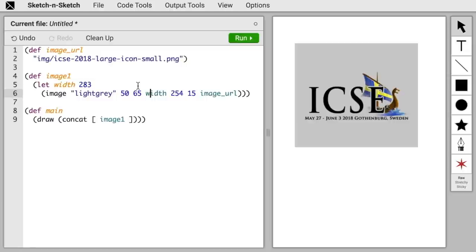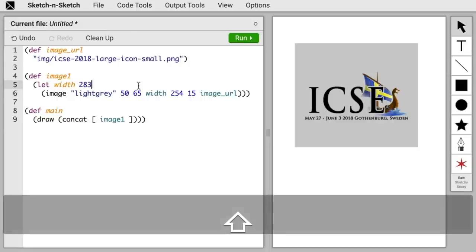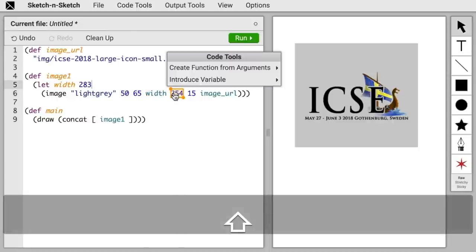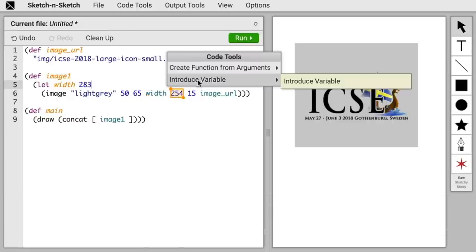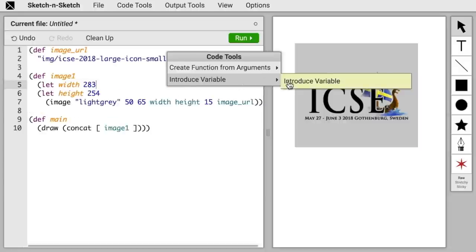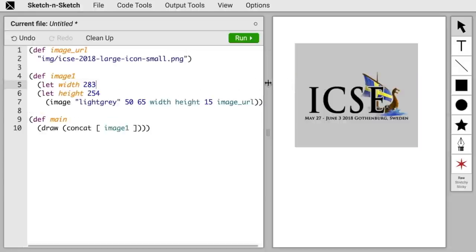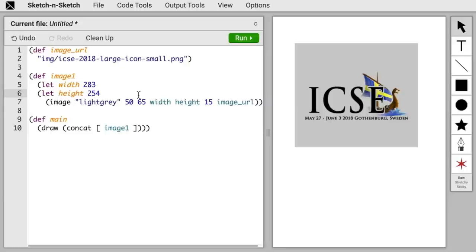All right, we can go ahead and introduce a variable for height the same way. Hold Shift, click on the number for height, go to Introduce Variable, hover to preview, and click to apply. There we go. Again, it shows a default name of height for us by looking at the image function in the standard library.